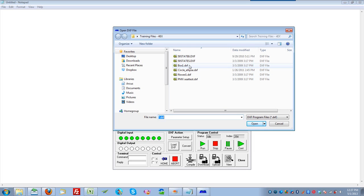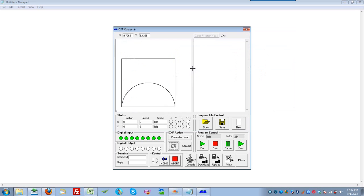Here we'll select the DXF that we would like to convert. We'll first look at Box1.dxf. You'll see that the DXF is now shown in the DXF View screen.